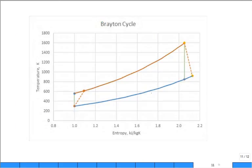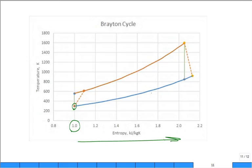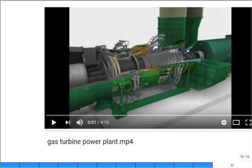Here is the T-S diagram plotted as accurately as possible for the worked problem. When plotting entropy, you choose an arbitrary starting point — here S = 1 at state 1. The cycle starts at 300 K and goes around. Entropy values are always relative to some datum. This diagram shows the actual cycle including the irreversibilities in both the compressor and turbine.